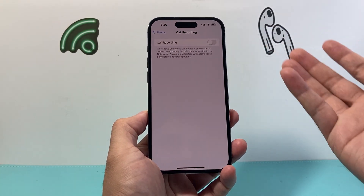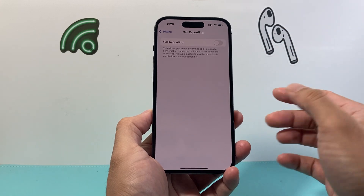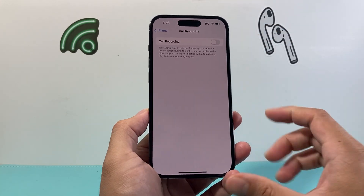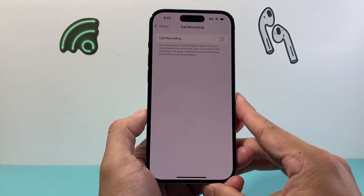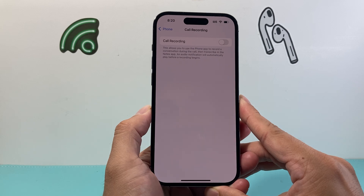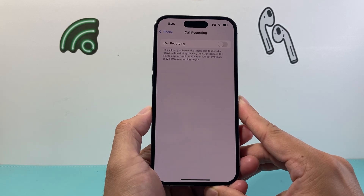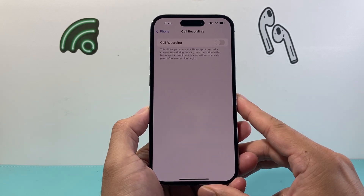If you want to come back and turn it on in the future, you can always turn that back on. So that's how you turn off or disable call recording on iOS 18.